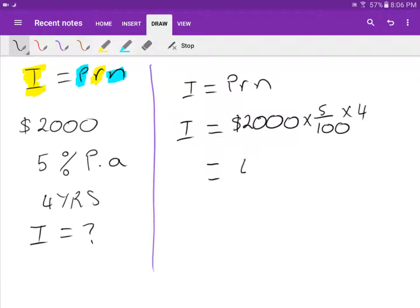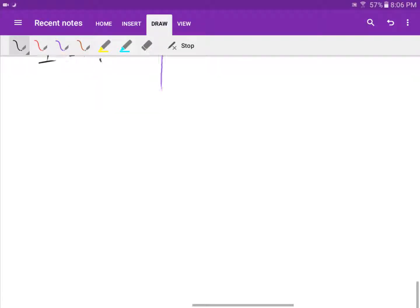If you type that into your calculator you get four hundred dollars. That's how much interest you earn if you put two thousand dollars in the bank for four years at five percent interest rate.